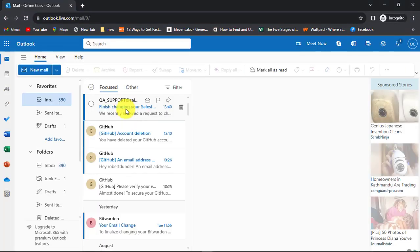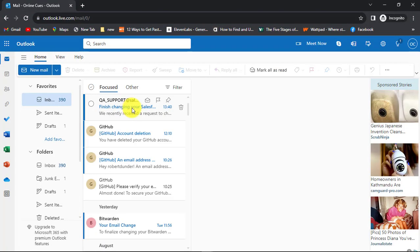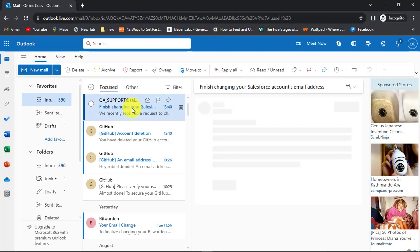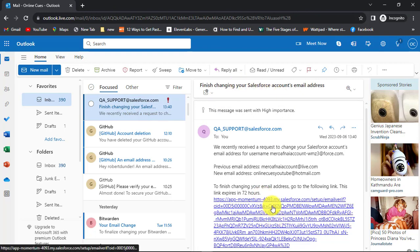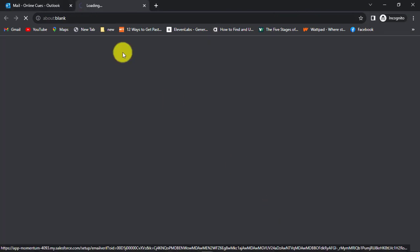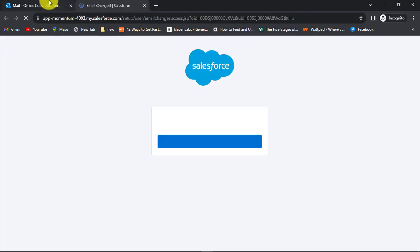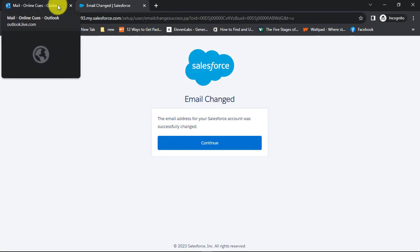Check your mail for the confirmation link from Salesforce in your new email inbox. Click on the link and log back in with your username and password.